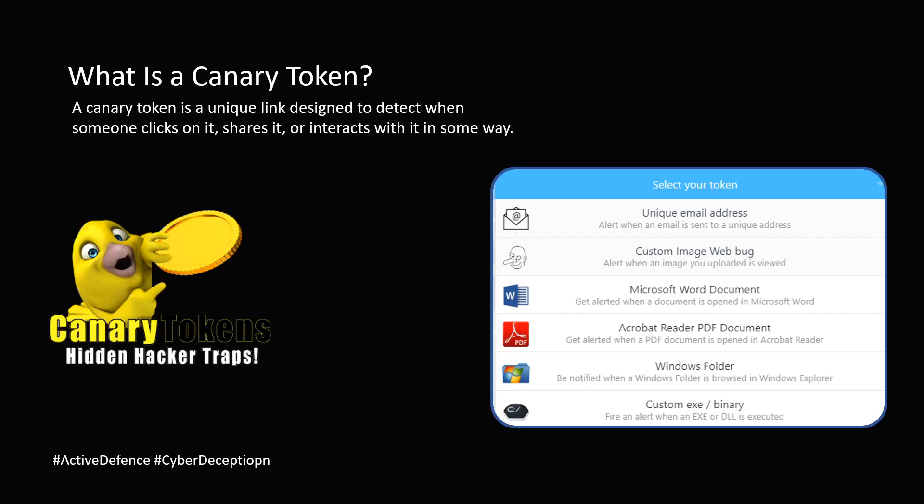So what is the Canary Token? Simply said, it's a special unique link that is designed to detect and alert us when someone clicks on it, shares it or interacts with it. This link could be embedded in several different types of files, for example a unique email address, image or any file type that is mentioned over here, or a Windows folder or an exe. These are the tokens that we're talking about.